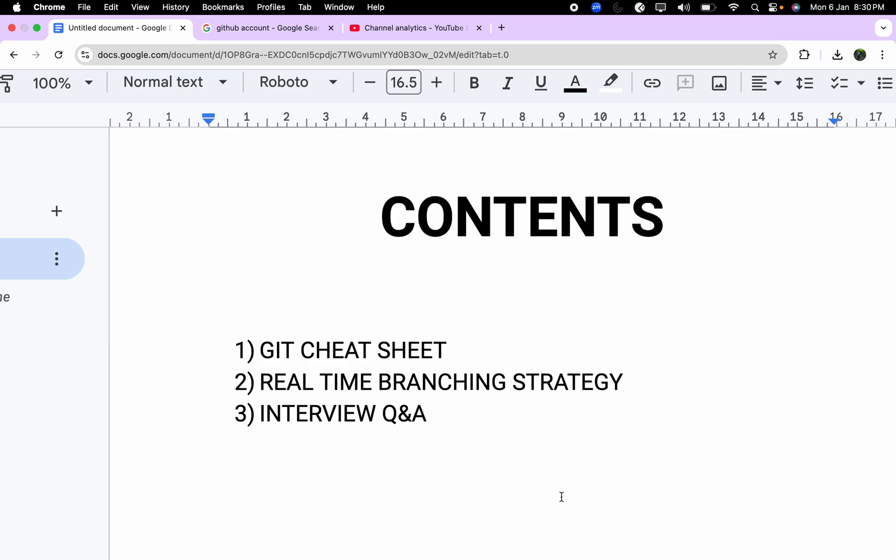Hey, hello everyone. Welcome back to the channel. This is Praveen here and today we are going to see the in-depth things about Git. We'll start with the Git cheat sheet, then go with the Git branching strategy, and finally conclude with interview questions and answers.